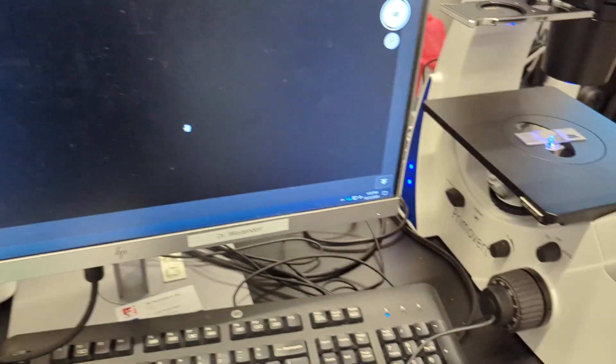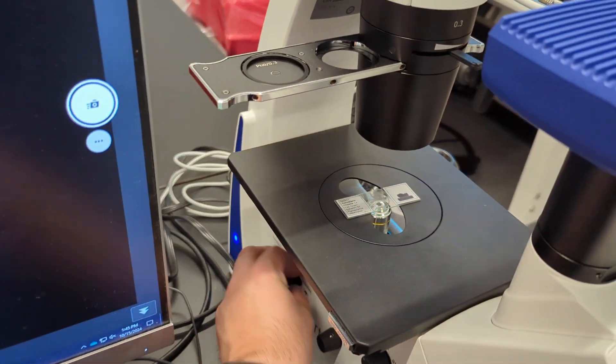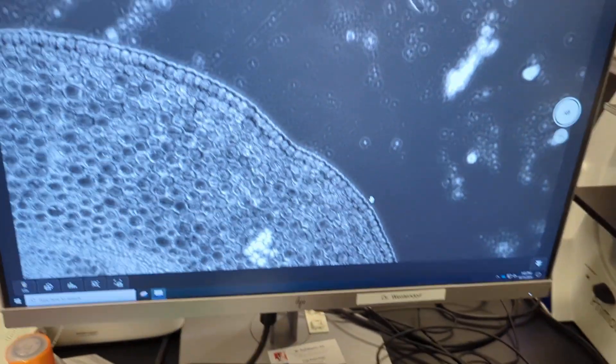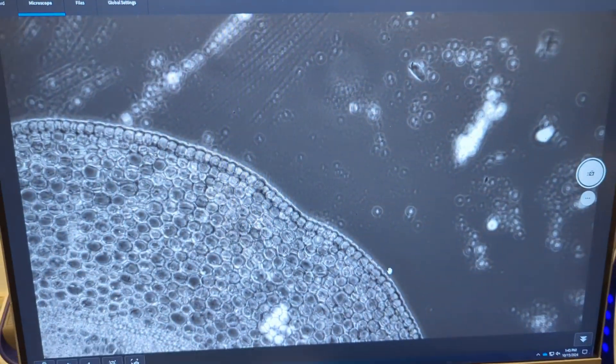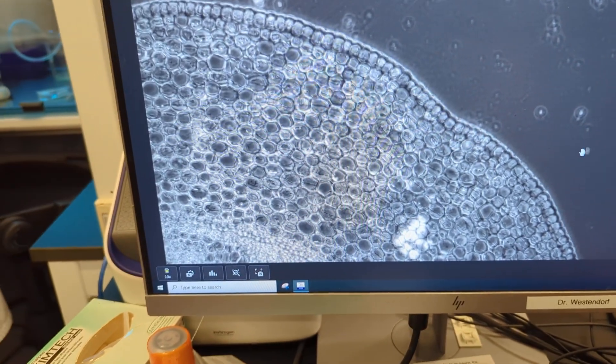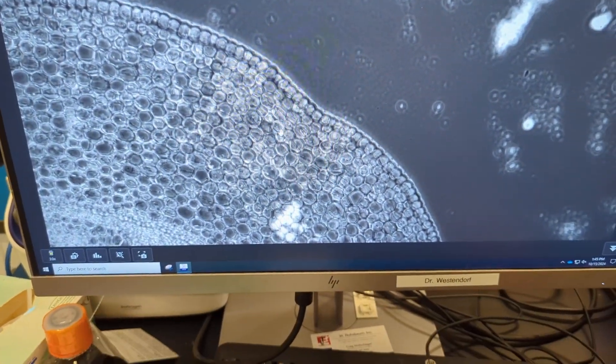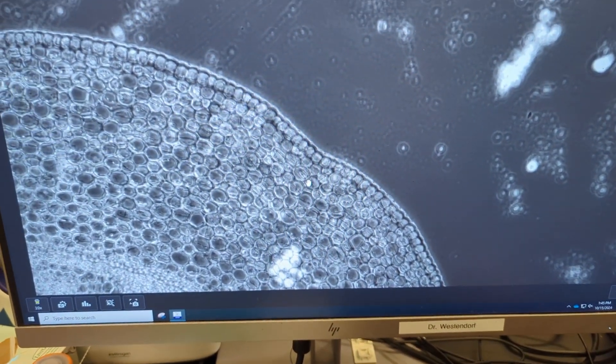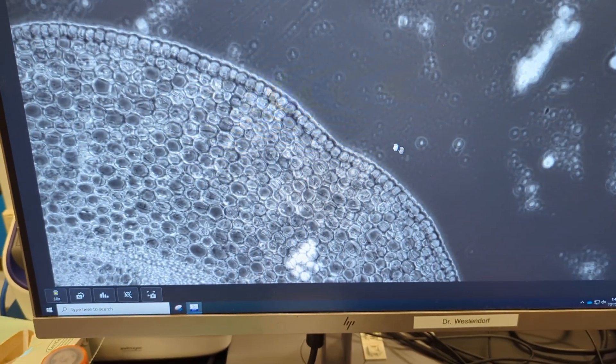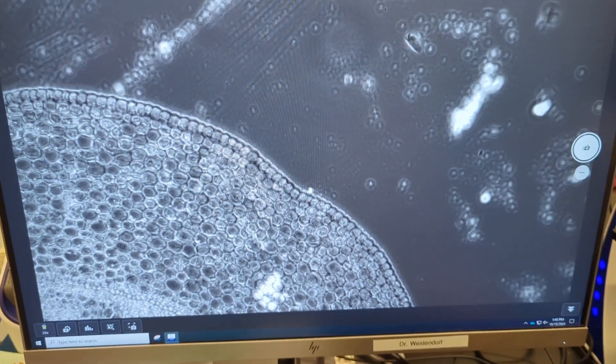So we could do a fluorescence image. It'll still look grayscale on the screen because it's just a grayscale image coming through the camera. So there's no color to overlay, but only your fluorescence cells will show, obviously, on the screen.